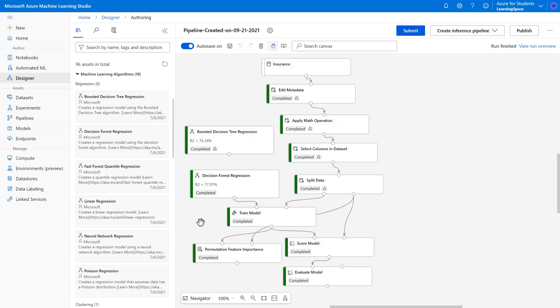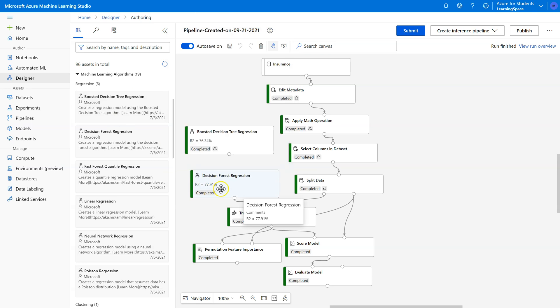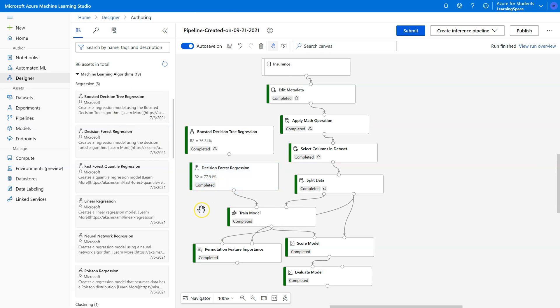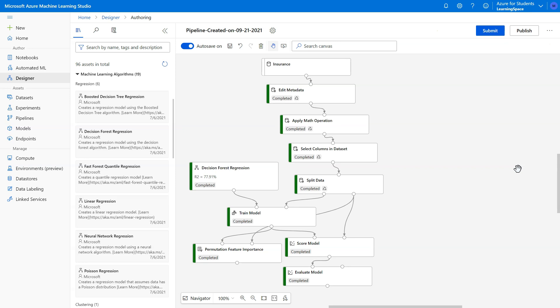So I'm going to stop right here because I think you get the idea. We go through and we try each pill. And then once we've settled on the best one, I'm going to say it's decision forest regression. I'm going to delete all the others. And then it's time to proceed.